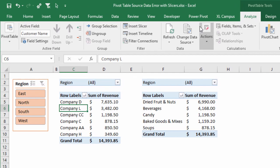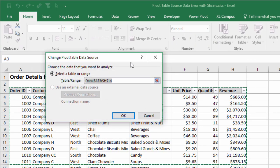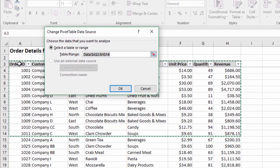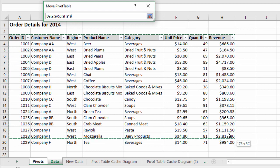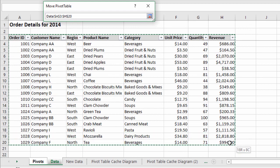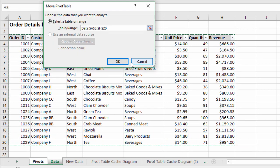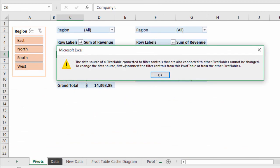I'm going to go back to my pivots tab, go up to the Analyze or Options tab, click the Change Data Source button, select all the data including the new rows, click OK, and you'll see we get this error message right here.